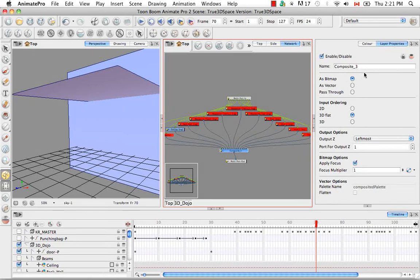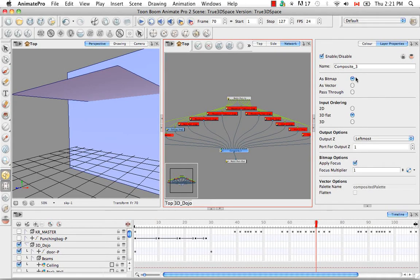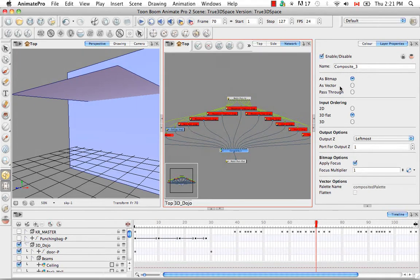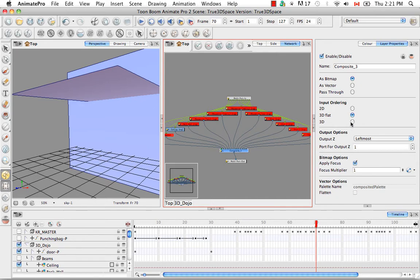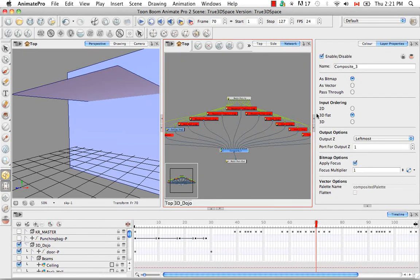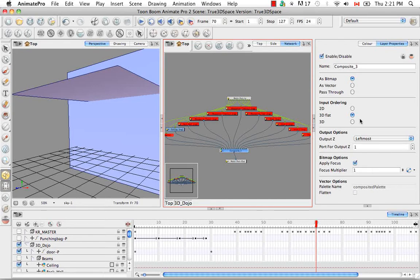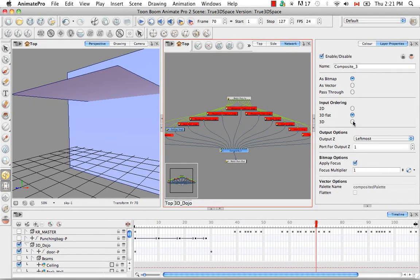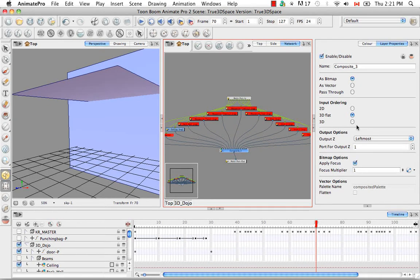So this is for composite 3. By default your composites are set to as bitmap for their output and 3D flat for the input ordering. The 3D flat is actually the best one to have your composites set to. Both 3D and 3D flat render exactly the same way. They organize your images as if they're in 3D and render them in the correct perspective.